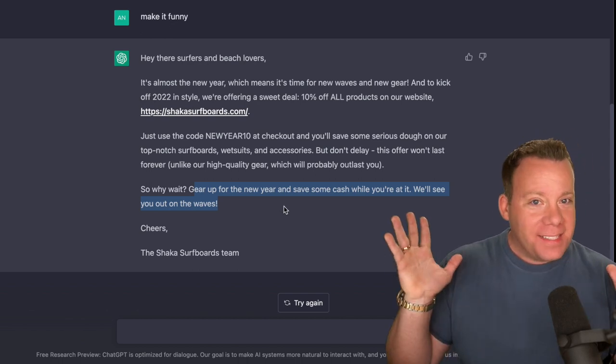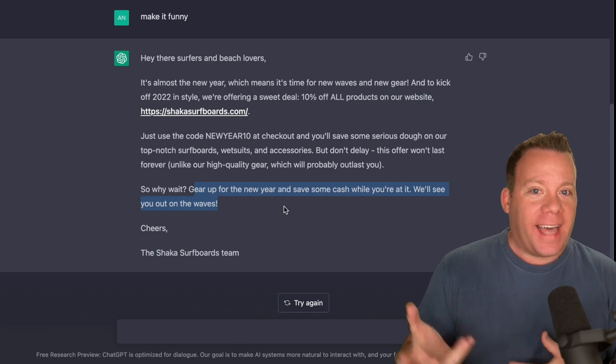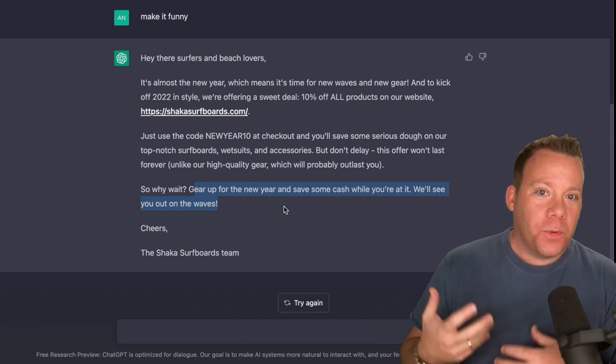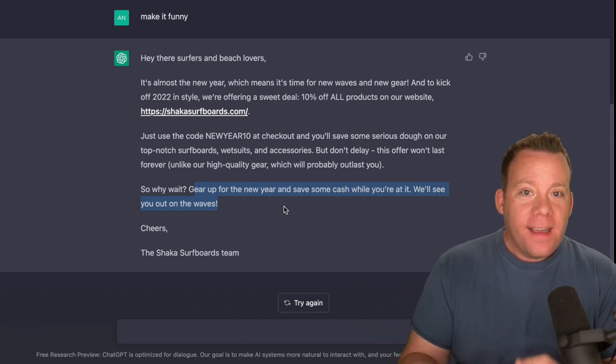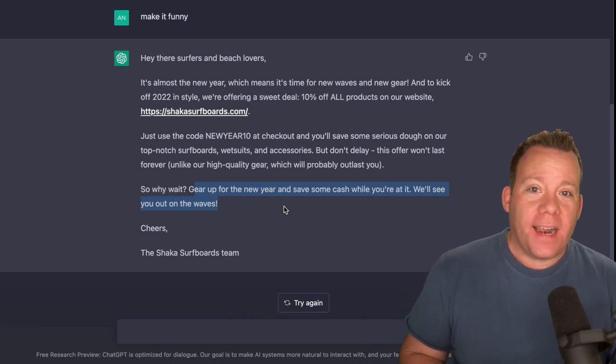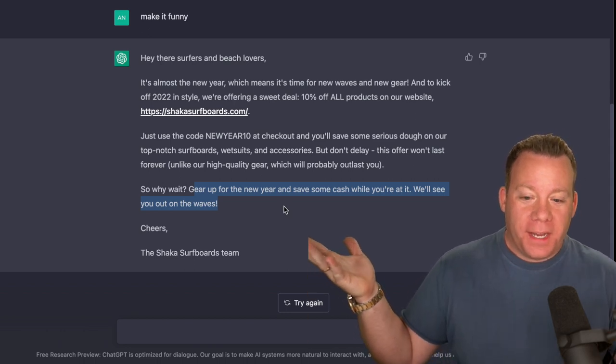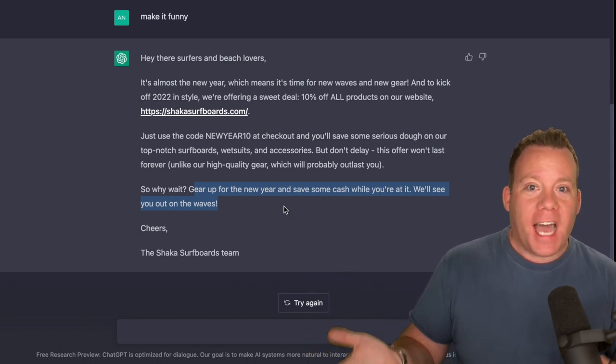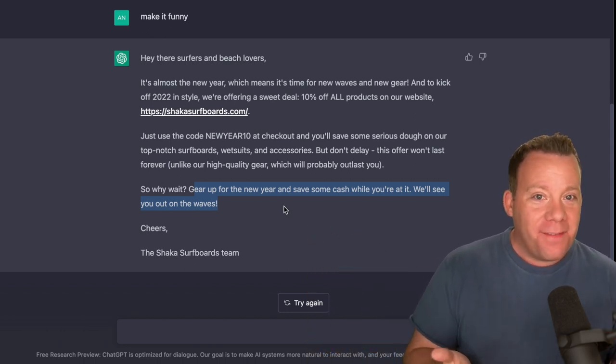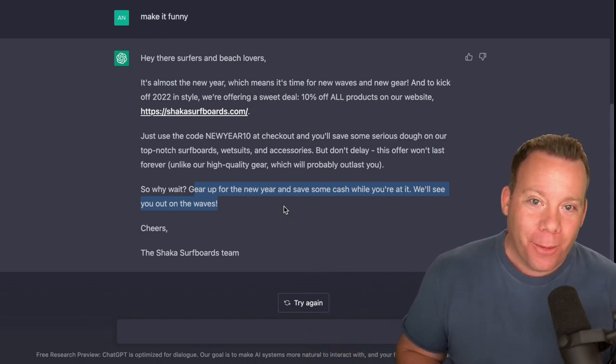This is mind-blowing to me because these are things that our copywriters would normally sit with. They would write the copy, and when they created it, I would say, awesome job. Now, here it is, ready to copy and paste into Klaviyo and send out for a new year's promotion.